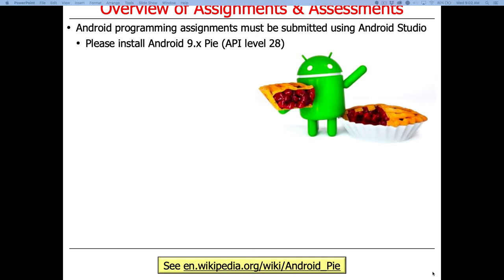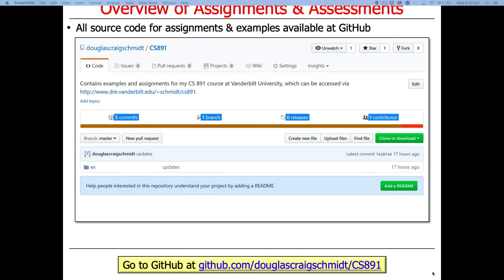Please install Android 9 (Android Pie, API 28). All source code for assignments and examples will be available on GitHub — go to the provided link and clone the repository. That's the version you work on. I also have instructions on my website for getting up and running with Git if you're unfamiliar. You'll definitely need to know Git within about a day.